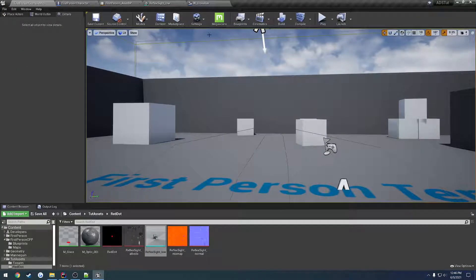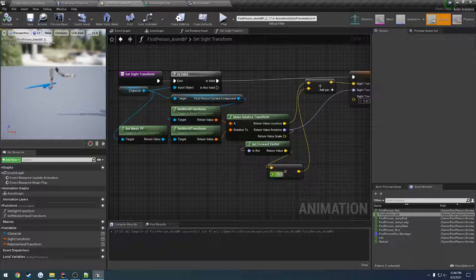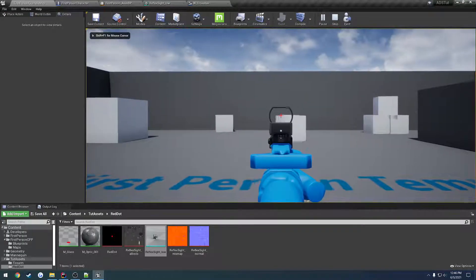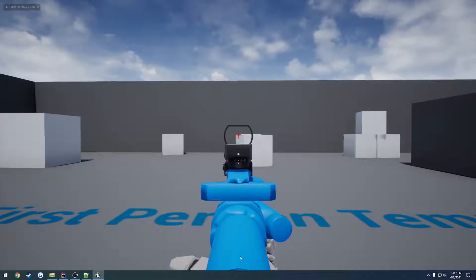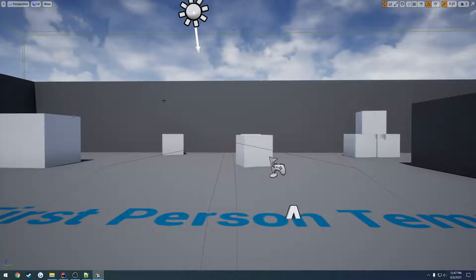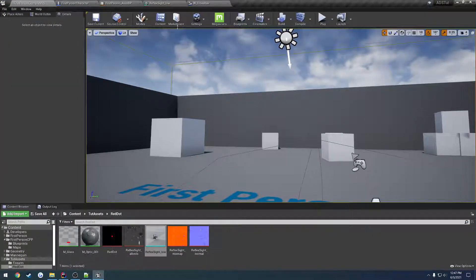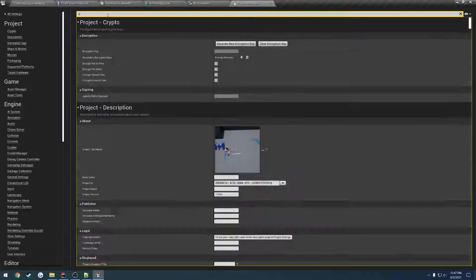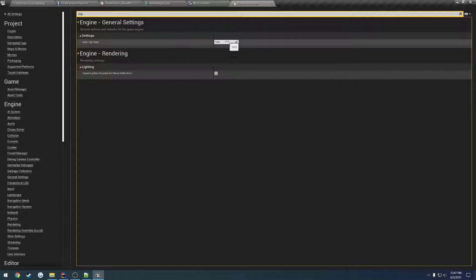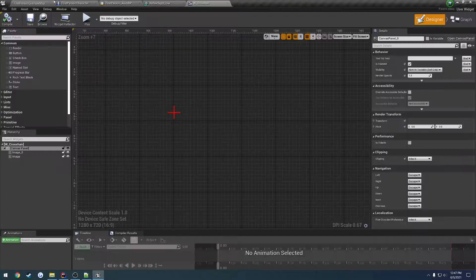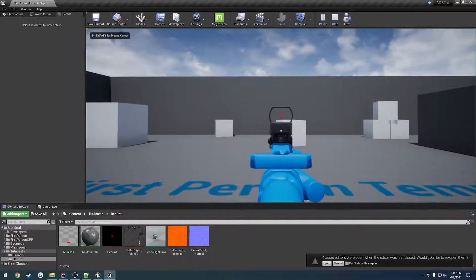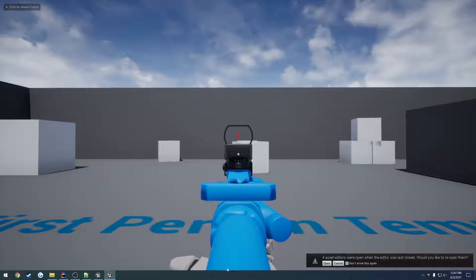The only thing we need to fix now is some clipping — we're clipping into the stock. I'm going to set the near clip plane distance. Let's go to Project Settings, click All Settings, search for clip, and you'll have Near Clip Plane. Let's drop this from 10 down to 5. Save all and relaunch the project. Now hit play — and as you can see, the clipping is completely gone.